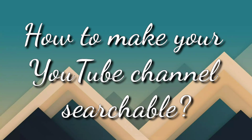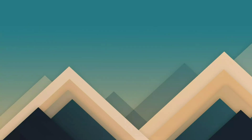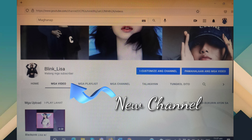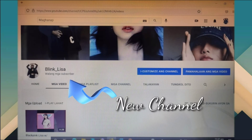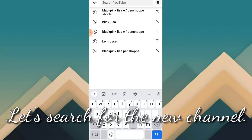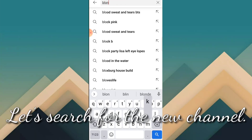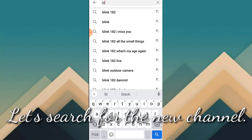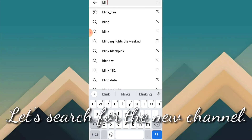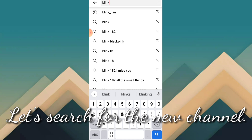How to make your YouTube channel searchable. This is the new channel. The name is BlinkLisa. Let's try to search it using another account.